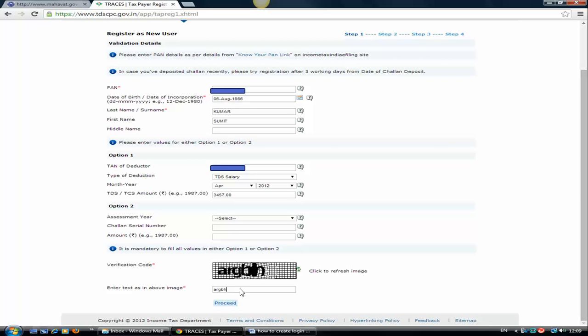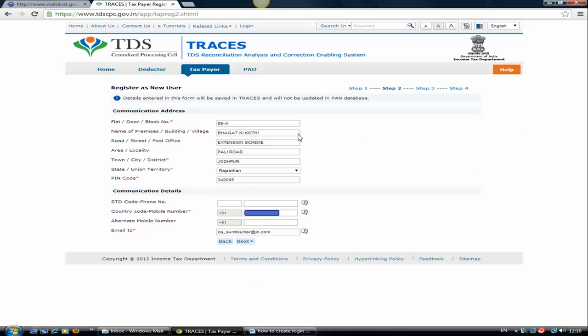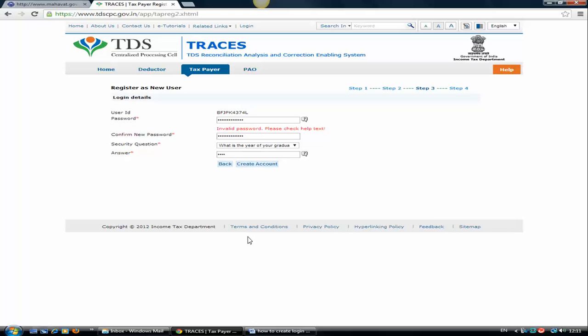Moving ahead to verification code, you need to put this verification code to prove you are not a robot. Click on proceed. This is the communication detail you need to fill in. I have filled in all my details and communication details with the phone numbers and email ID. Click on next.